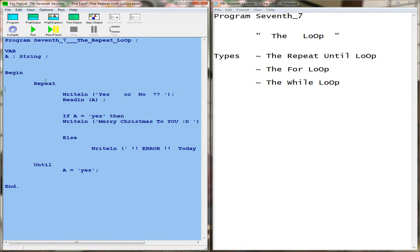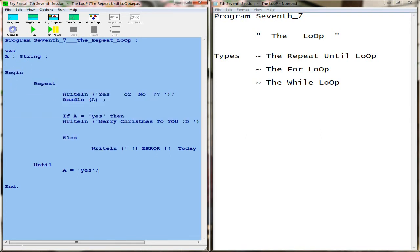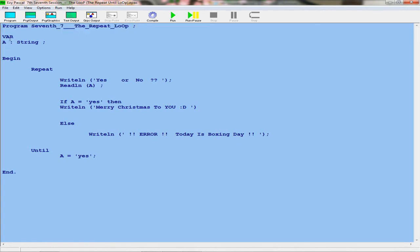I have already done up something here that I'll be using for today. I'll go through it with you and show you what each part does. The variable A is a string.